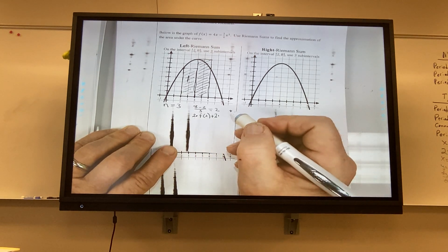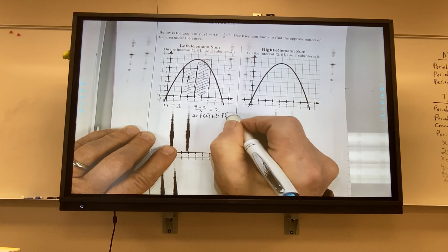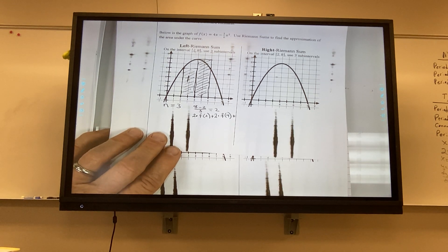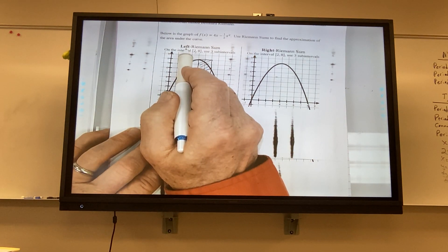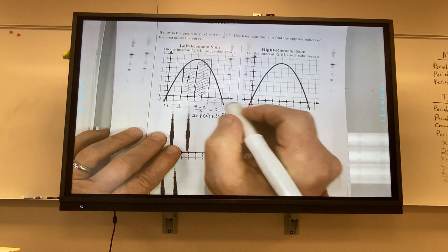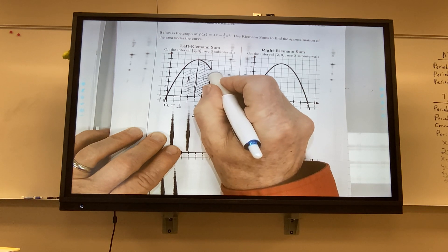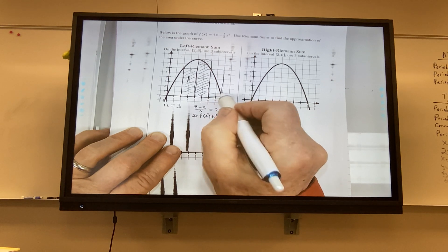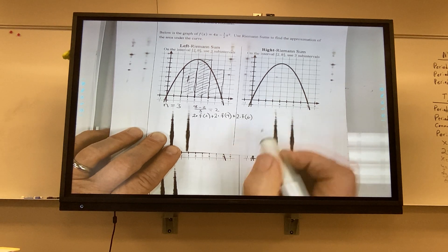So the point to the most left of our rectangle is what we plug into the function — that's why it's called a left Riemann sum. When we do a right sum, it's the rightmost point. Plus 2 times f(6). I don't do f(8) because with a left sum, everything's shifted over to the left.